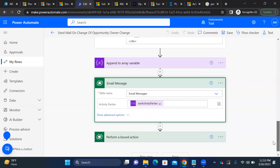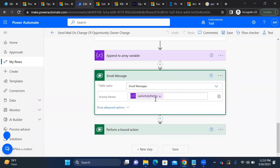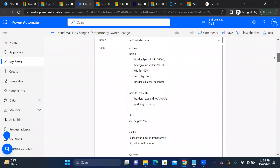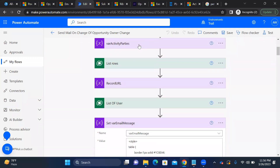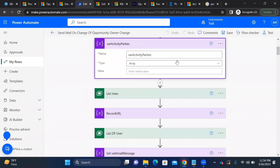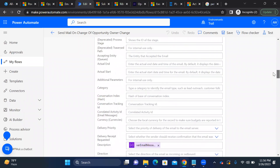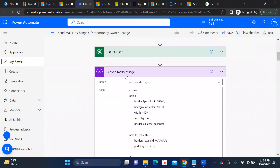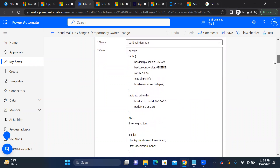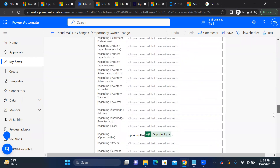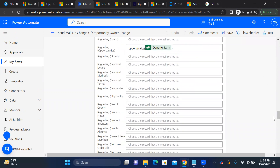Now we create the email activity. The 'activity parties' field takes the 'varActivitiesParties' variable we defined. The description field takes 'varEmailMessage', which contains the full HTML-formatted email body including the record URL. The 'regarding' field is set to the opportunity record itself.